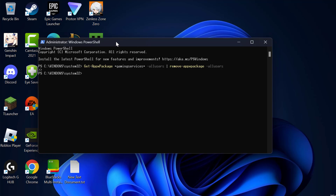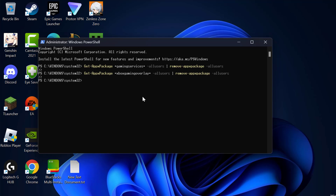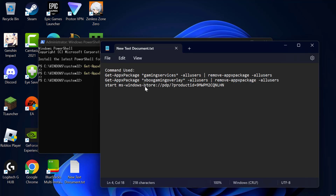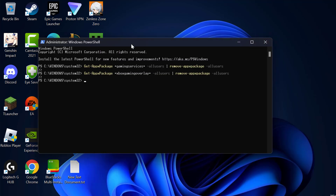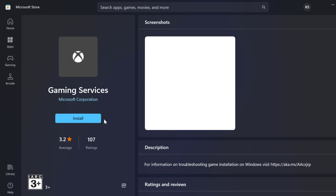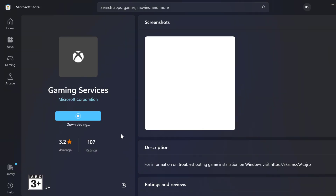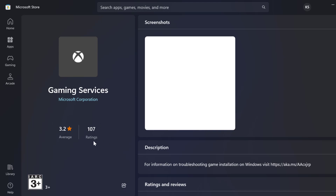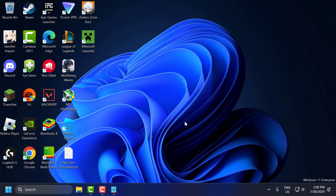After finishing the first command, copy and paste the second command and press Enter. After the second command finishes, copy and paste the third command and press Enter. This will open the Microsoft Store to install the Gaming Services app. Select Install and install it. After installation is complete, check if the problem is solved.